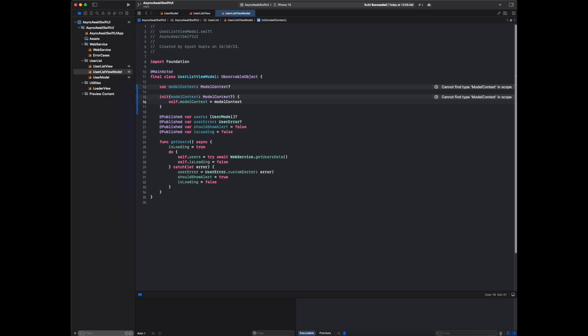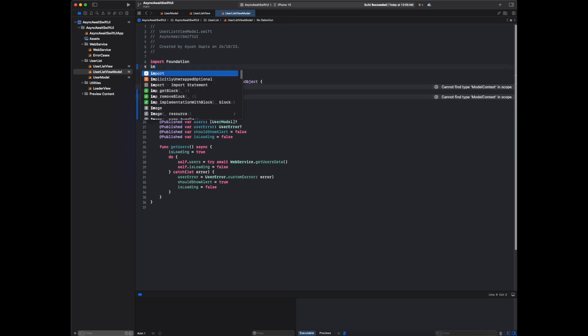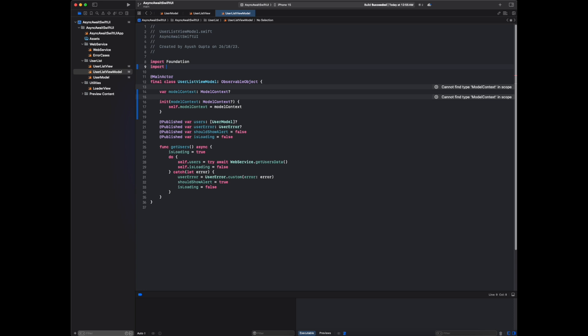We have created one initializer for this model context. It is saying 'cannot find type model context in scope.' Here again we have to import Swift Data.